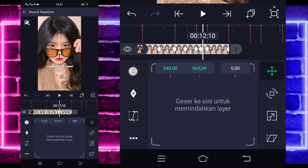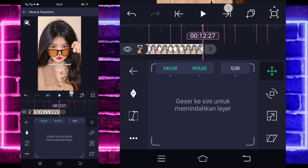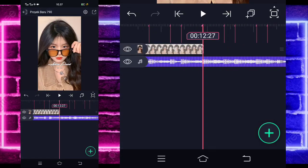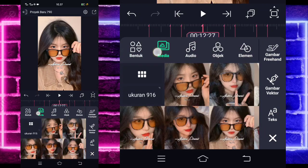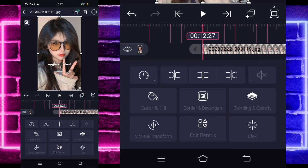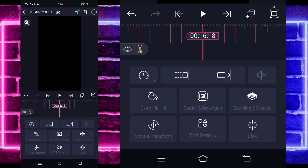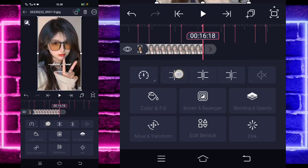Kalian tinggal kembali aja. Dan kalian tinggal masuk saja di bagian sini ya, detik 12-27, tambahkan saja foto yang beda guys. Contoh, saya menggunakan foto yang ini. Jika sudah, kalian tinggal perpanjang aja sampai di bagian detik 16-18 menggunakan yang ini.